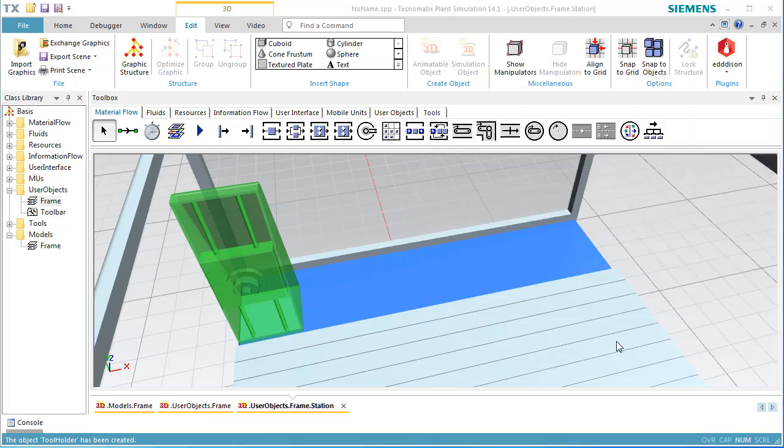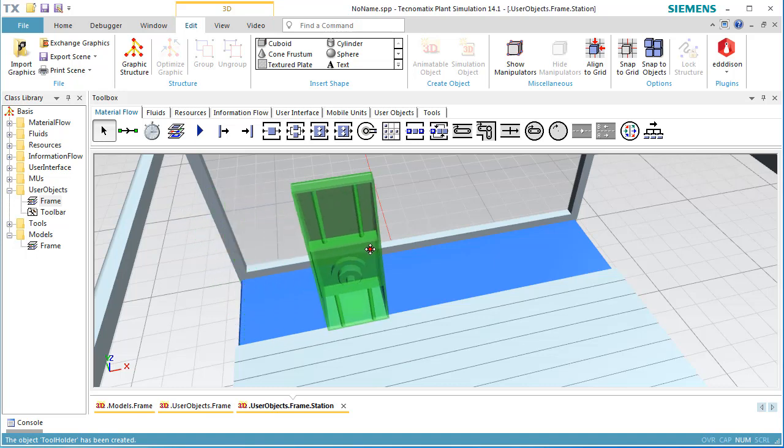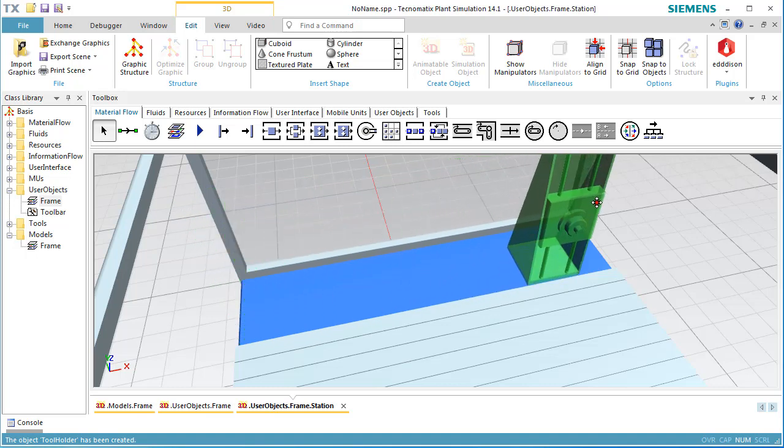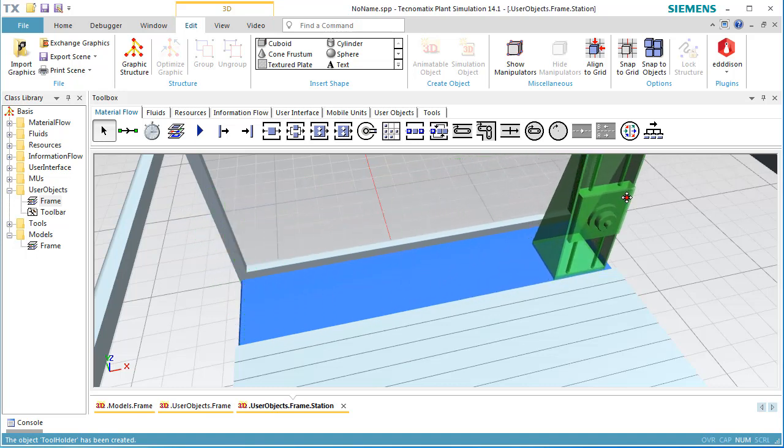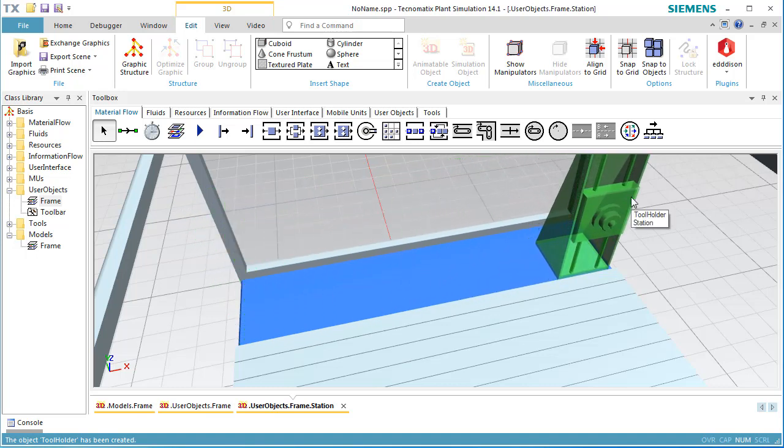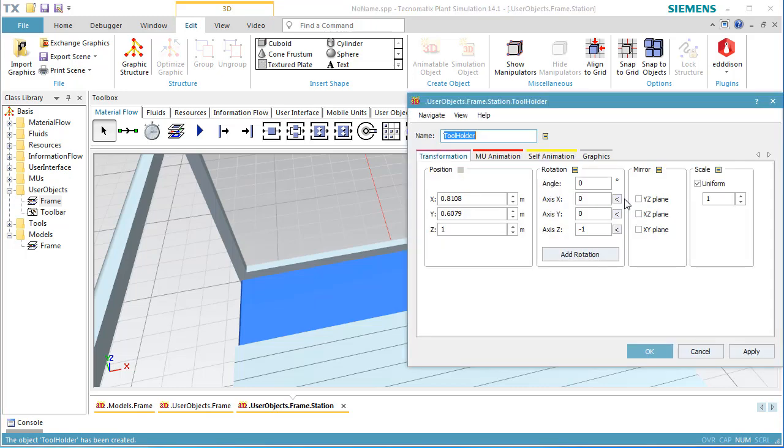We move the tool holder to the right to find the right end position. Then we open the dialog Edit 3D Properties. The right end position is located at 0.8 meters.